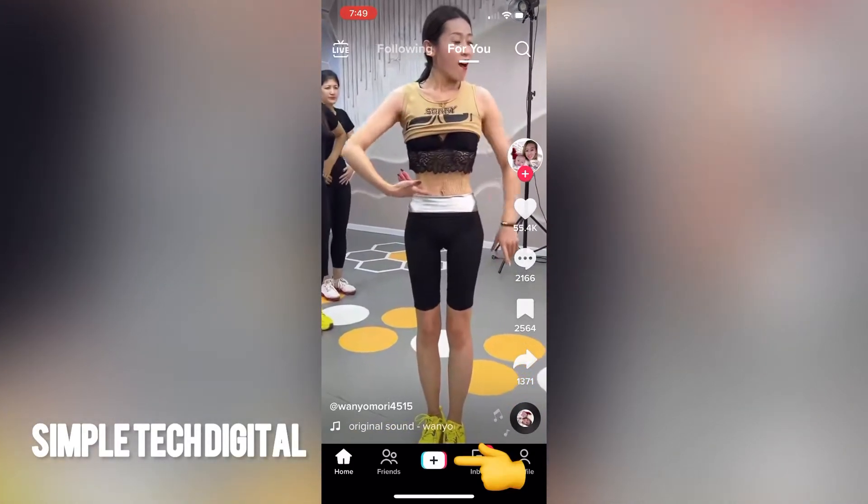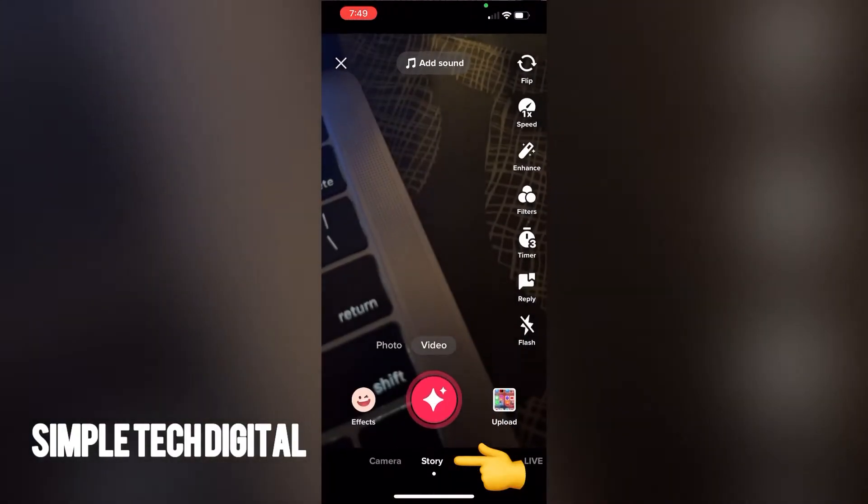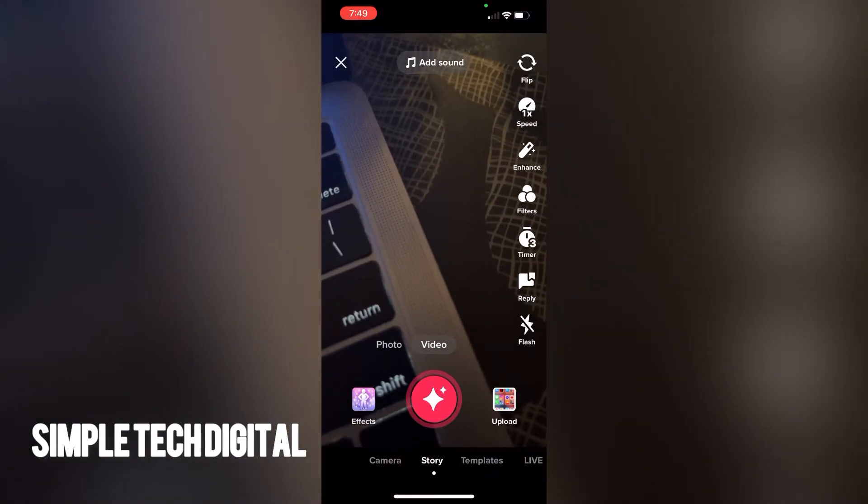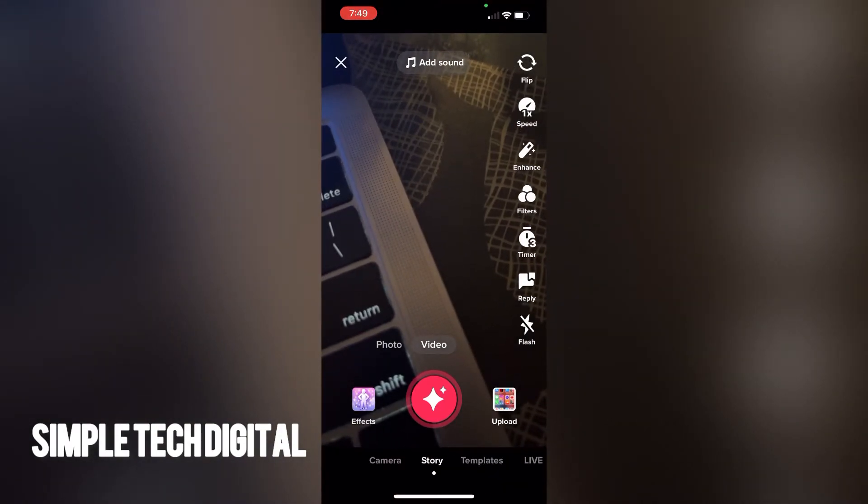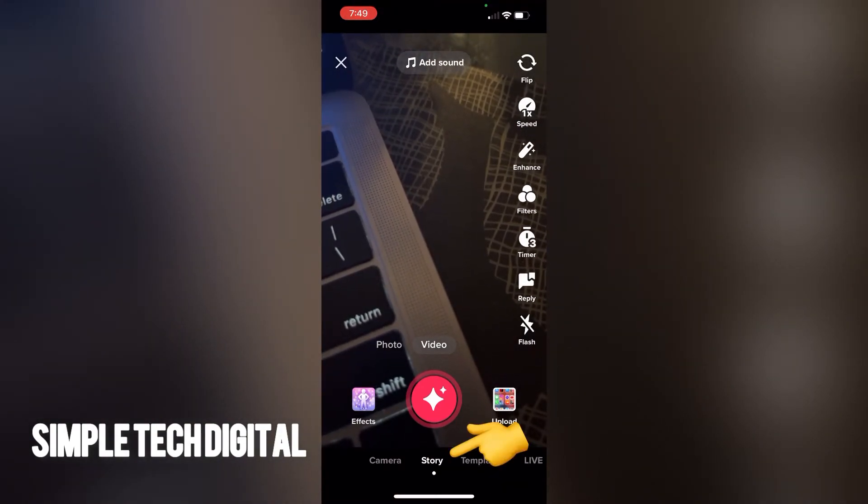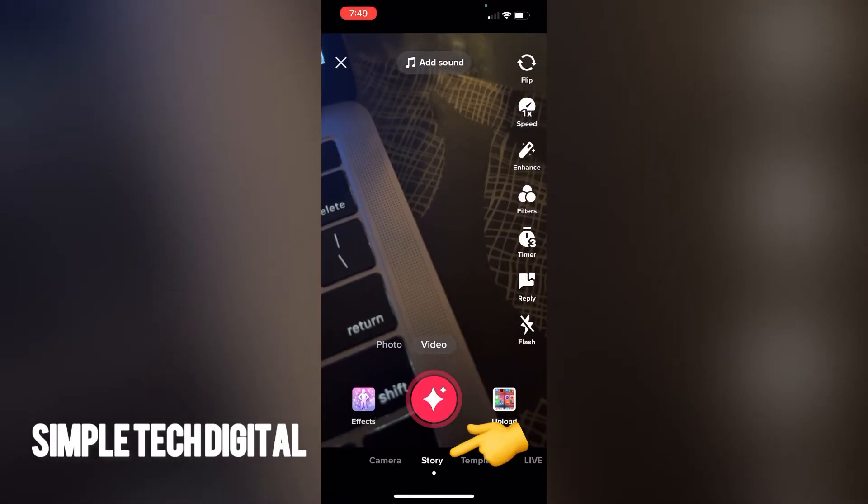Once you do that, you're going to be brought to this screen right here. The next thing you're going to do is make sure that story is selected. After you have selected story,